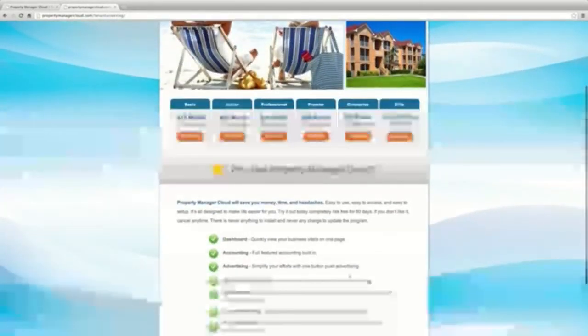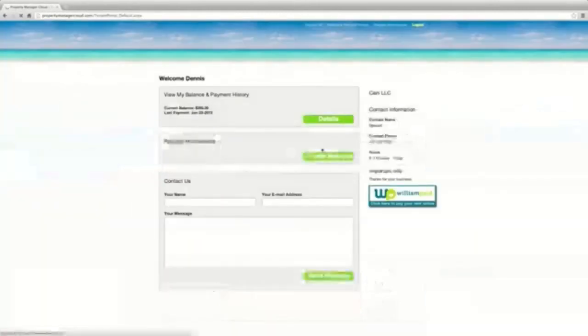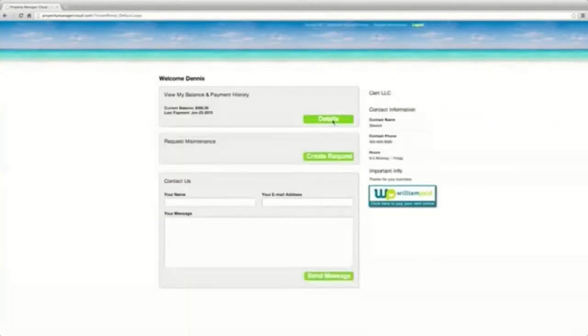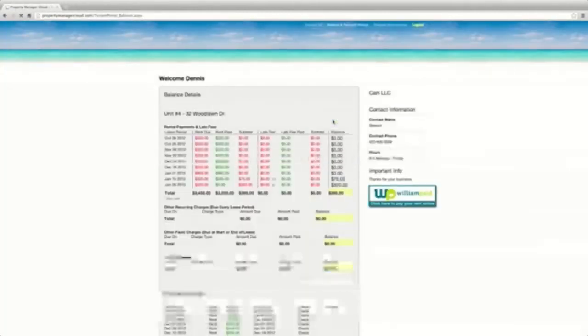Everything is stored in the cloud. When you add tenants, they can log into the tenant portal and be connected to management.